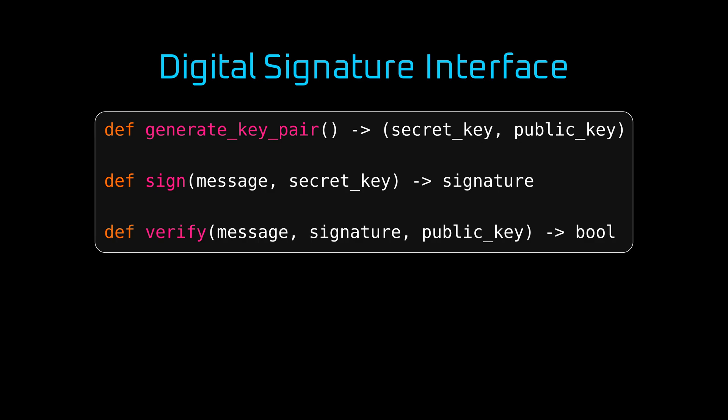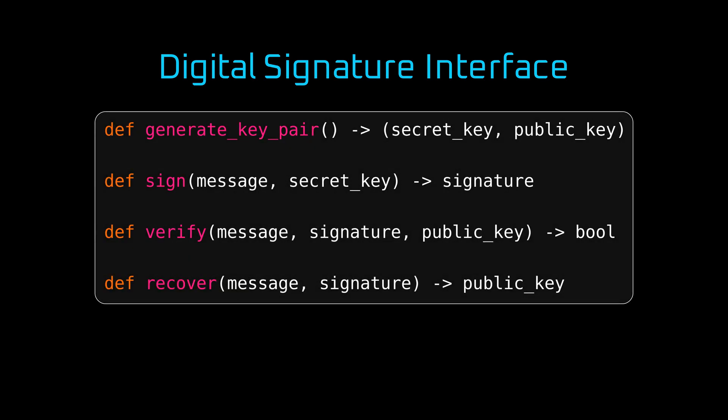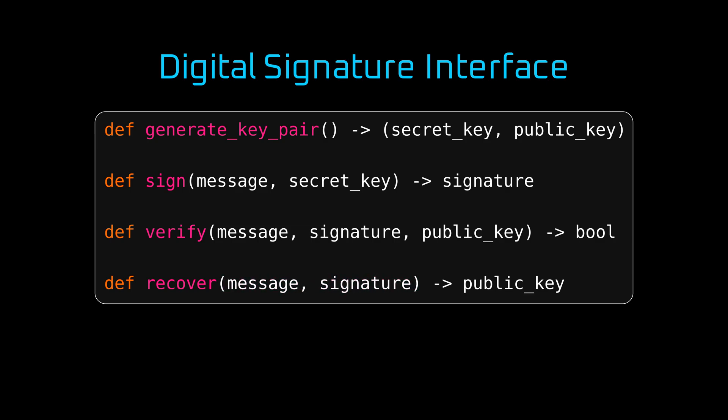However, that would not work for Ethereum, as you cannot obtain a public key from the address. Only the other way around. Therefore, you have to use another signature algorithm instead: Recover. Recover takes two arguments, message and signature, and returns a public key. From that, you can calculate an Ethereum address to validate the transaction.